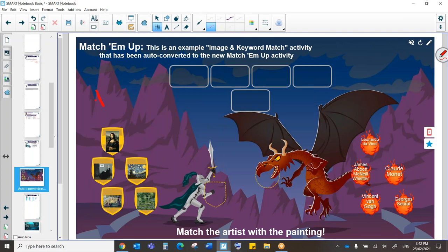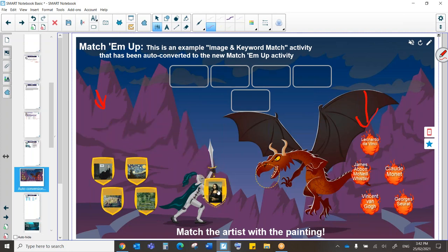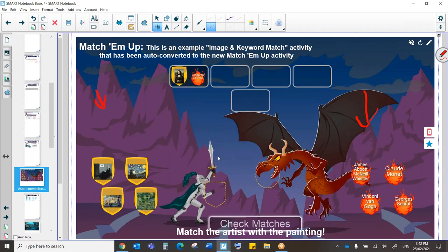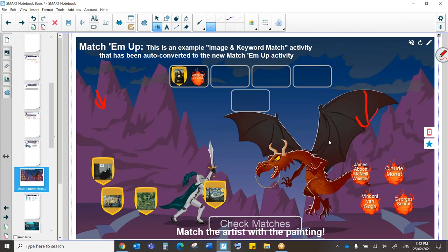So you can see on the left-hand side, we have our images, and on the right-hand side, we have our artists. What I'm going to do is drag Mona Lisa in here. I'm going to drag Leonardo da Vinci here. You'll see they match, so they're going to come up top. Now, I'm going to drag Starry Starry Night, and I'm going to say, oh, I think this is by Monet. So I'll drag them together.